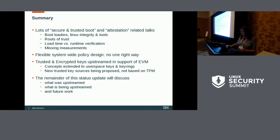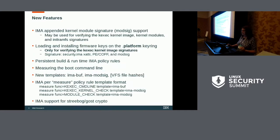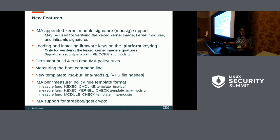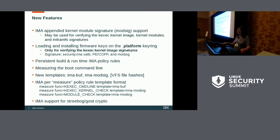The remainder of the talk is going to cover what happened this year: what we've upstreamed, what's in the process of being upstreamed, and what's expected to come. As you're going to see, all of these things that have been upstreamed are basically for secure and trusted boot. The one exception is at the very bottom, and that's for Streebog GOST crypto.